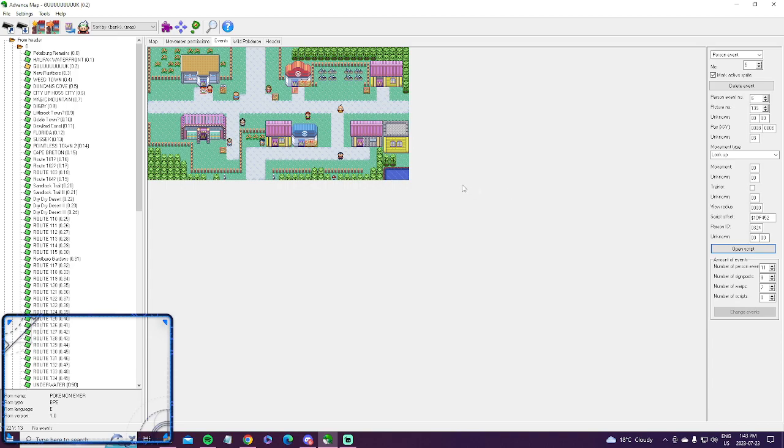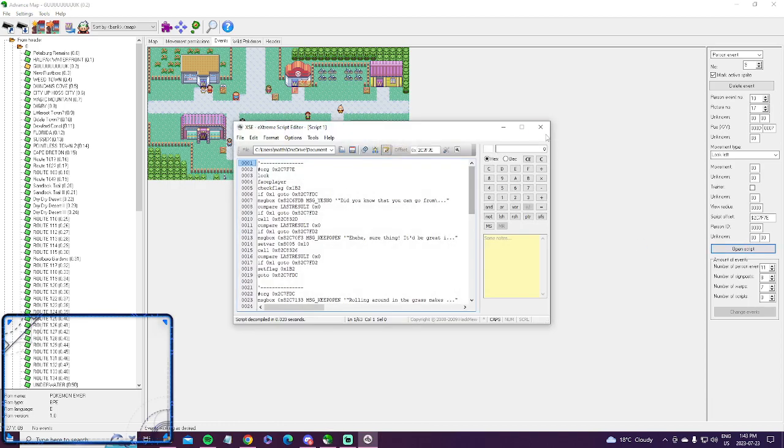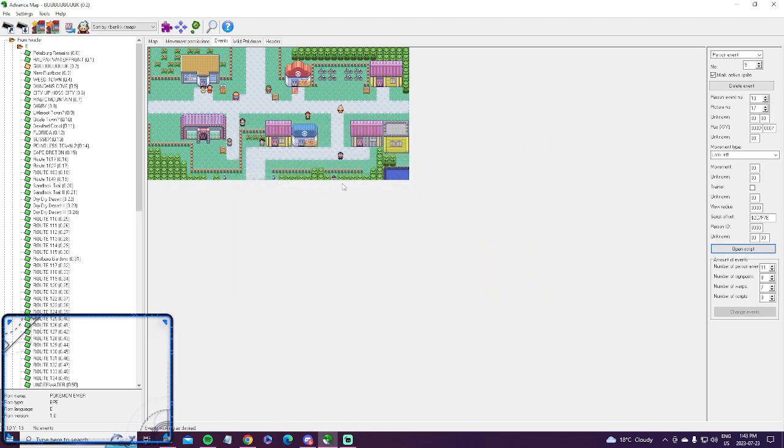Yeah, that pretty much sums it up I think. I mean, it's that simple. Once you get going with it, it's easy because you just click this guy, open his script, find out what he says, type it in, and then you just change it. It goes by so quickly once you get used to it. But anyways, you have it.